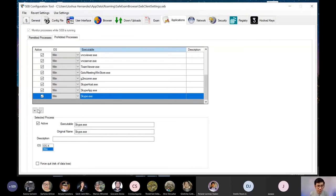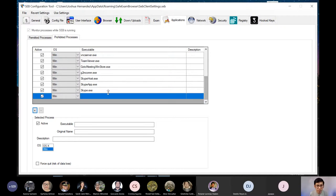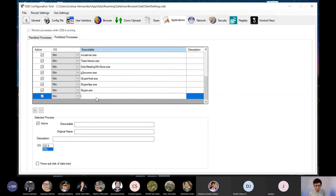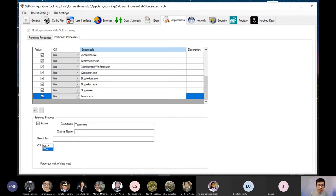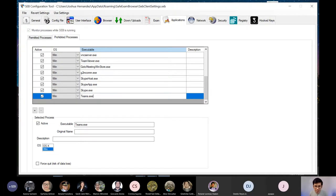For example, if I click plus, may lalabas po dito na another field. And I can type in, for example, Teams.exe. Now, kailangan po, kung gusto natin siyang i-prohibit, kailangan alam natin yung executable file name para alam niya kung ano yung isha-shutdown niya pag nakabukas.